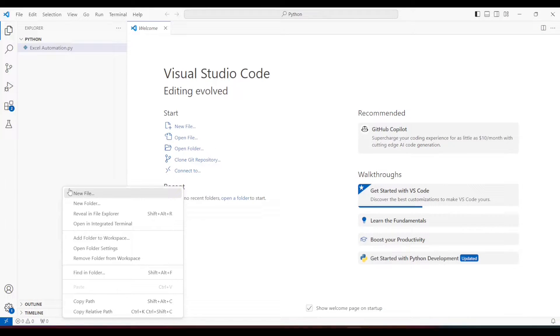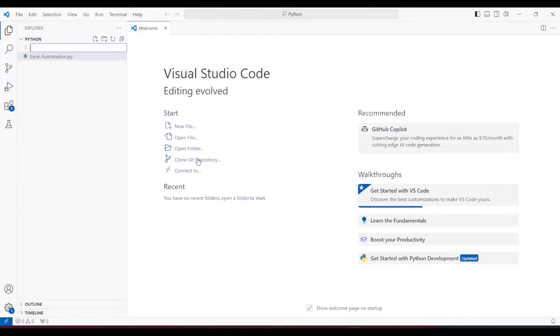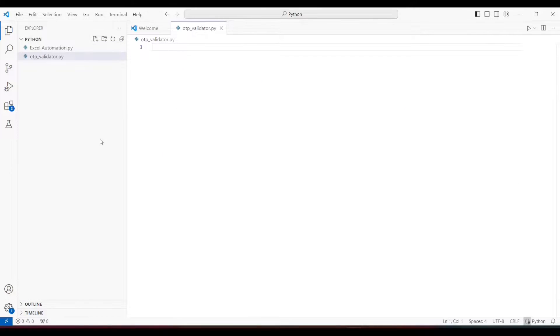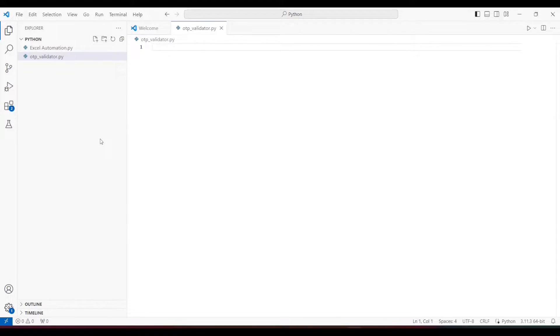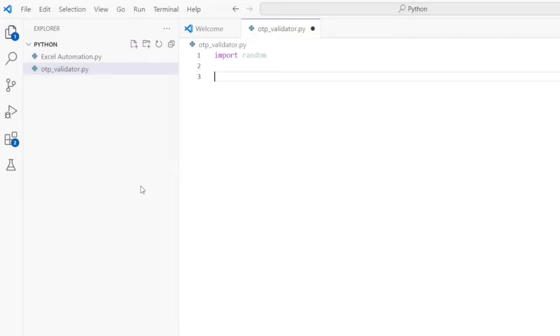If you are new to my channel and haven't subscribed, please do now. Let's see what we need to do to make this code work. Let's create a Python file first — I'll give it the name otp_validator.py. First thing we need is to import the random library, as we have to generate a random OTP. I'm going to generate a six-digit OTP, which is very generic — if you have other requirements you can choose a different number.